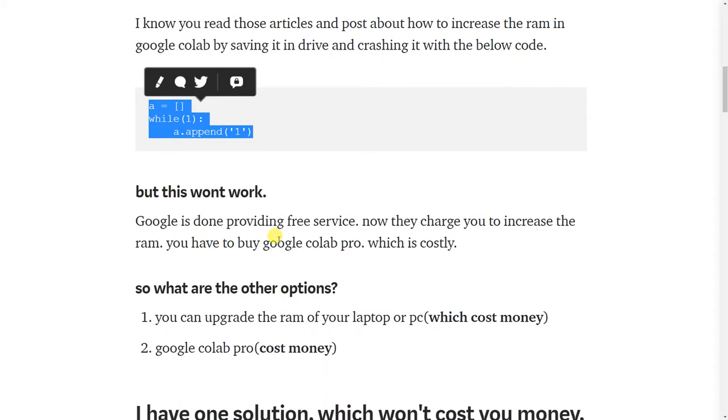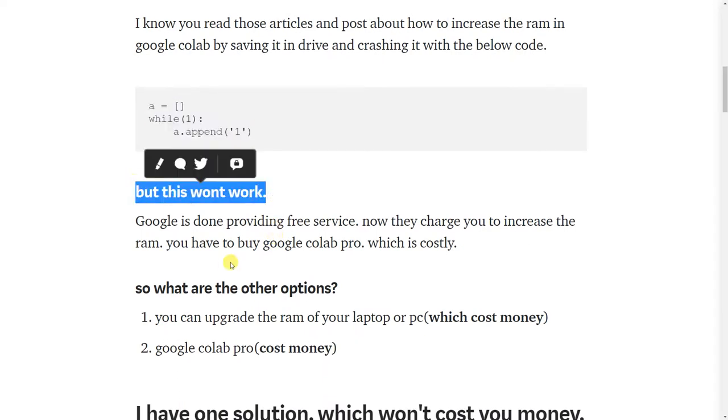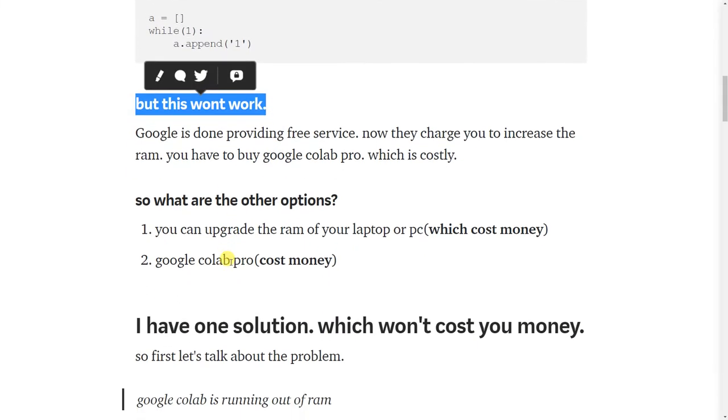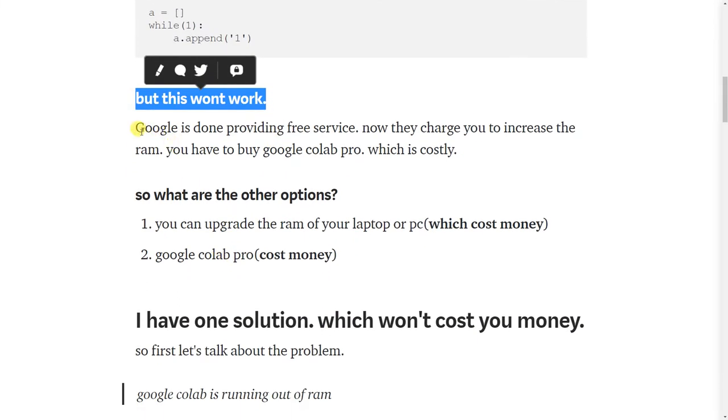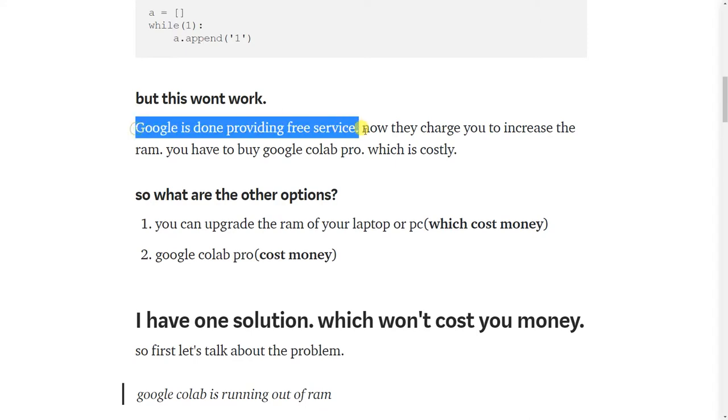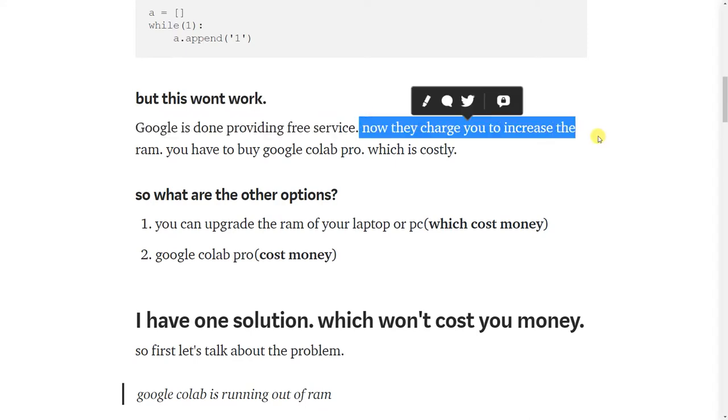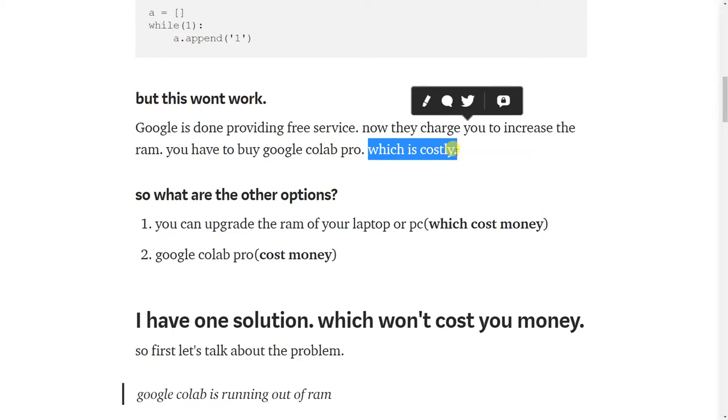But this won't work because Google Colab is done providing free service. Now they charge you to increase the RAM. You have to buy Google Colab Pro which is costly.